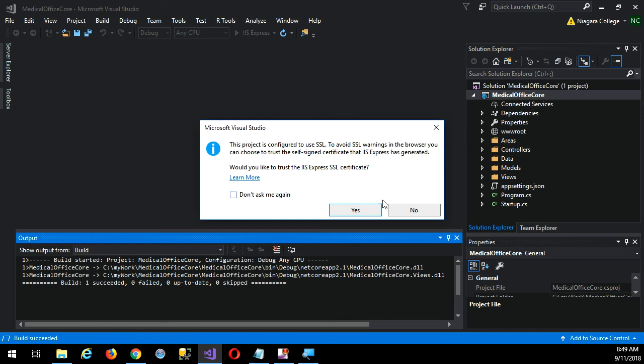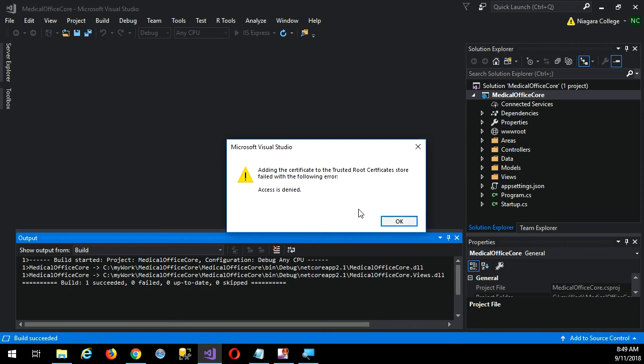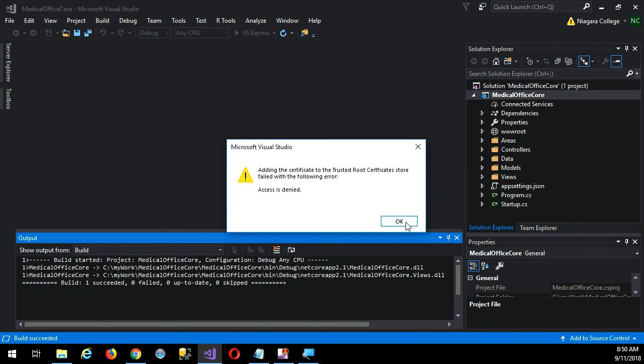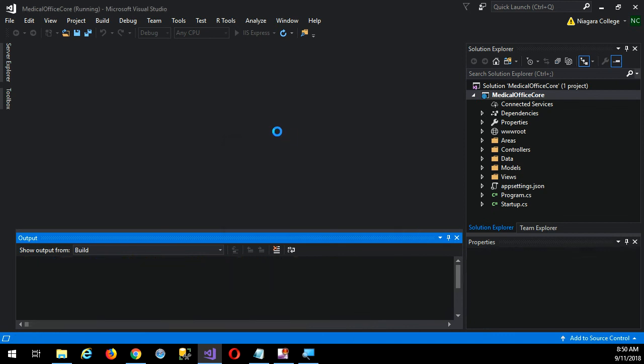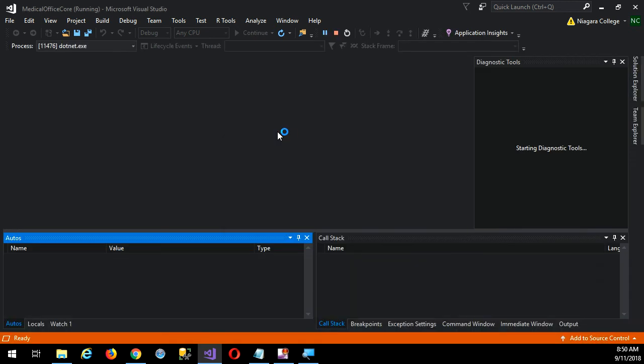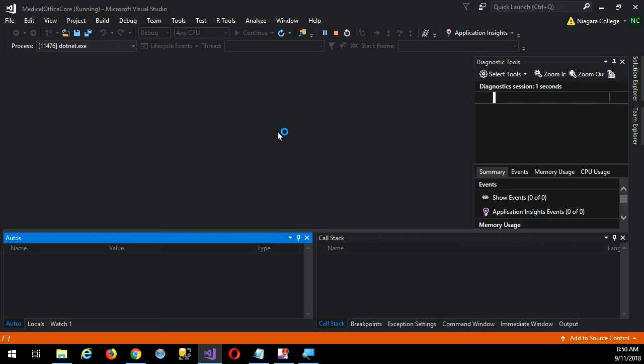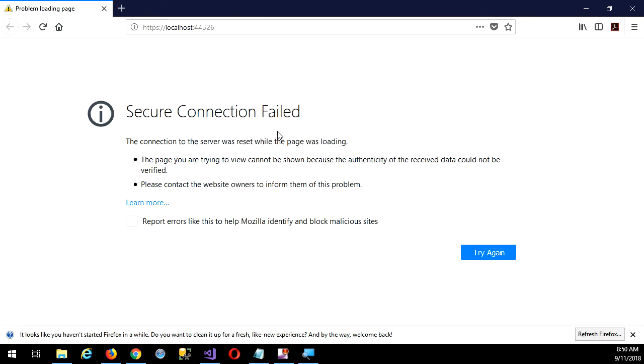To avoid SSL warnings in the browser, you can choose to trust the self-signed certificate that IIS Express has generated. That'd be great if we could, but access is denied on the image. They've locked down some permissions. So that's kind of a problem. If I let it continue on, it'll just say it won't be able to access the server because it insists on an HTTPS connection.